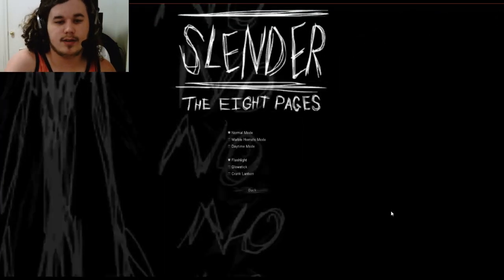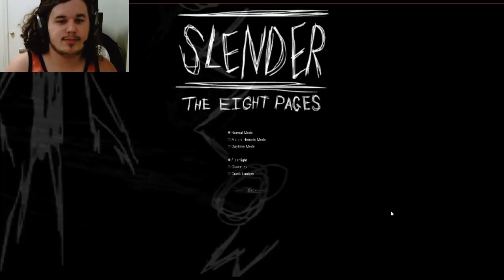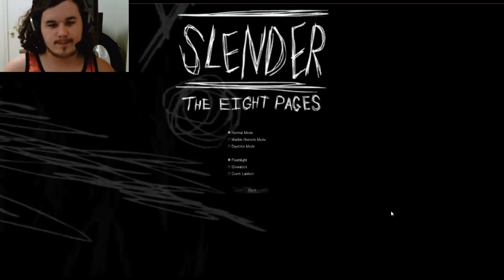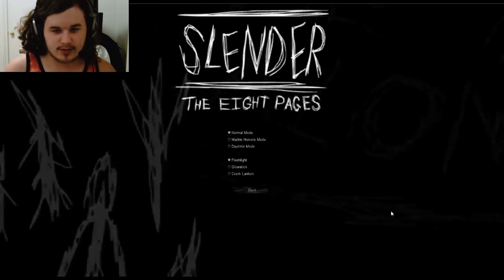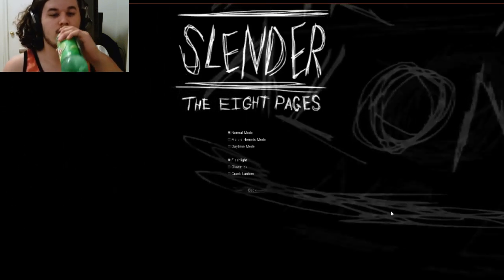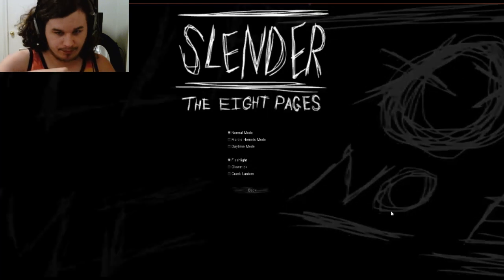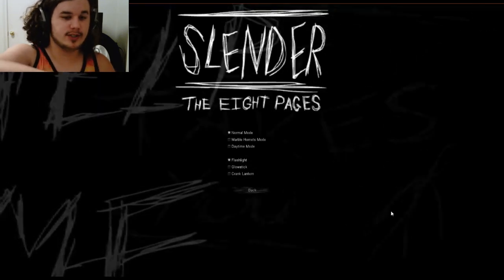Hey what's up YouTube, I'm playing Slender: The Eight Pages again but this time I'm doing it in... I think I'm going to pick glow stick, yeah use the glow stick. So no flashlight, just a glow stick.